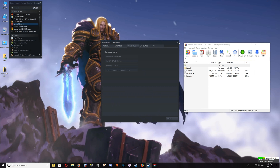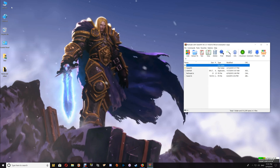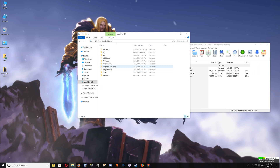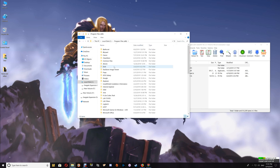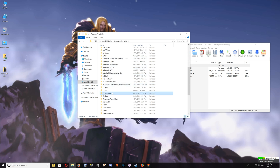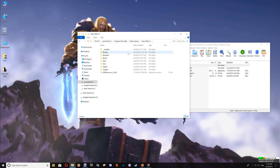If you're an Origin user, go to This PC, C drive, Program Files, Origin Games, and you'll find your game folder there. Once you've opened the game folder, go to the Binaries folder.